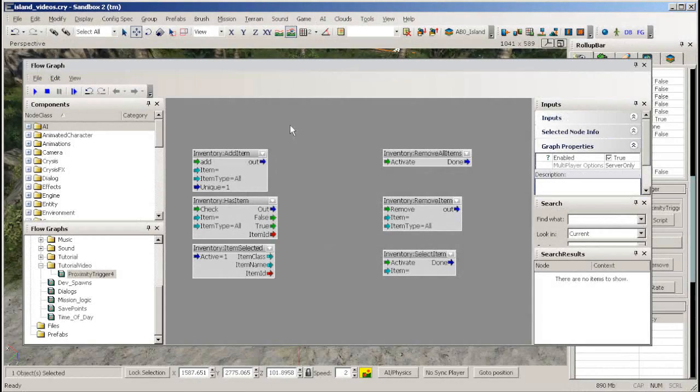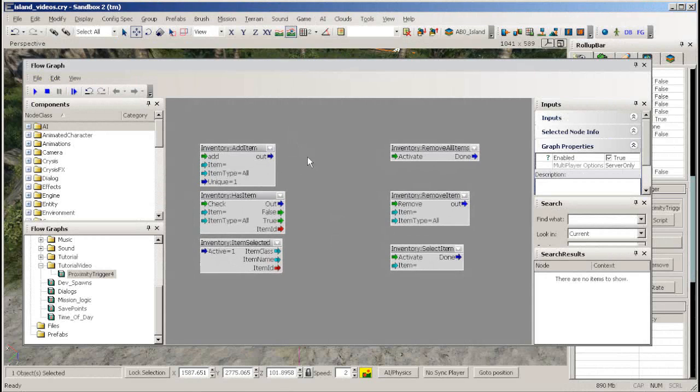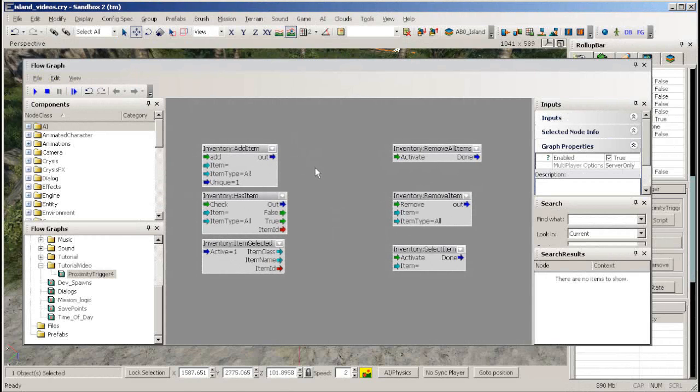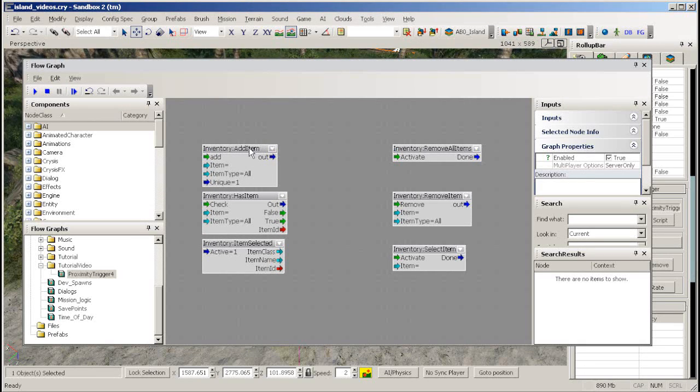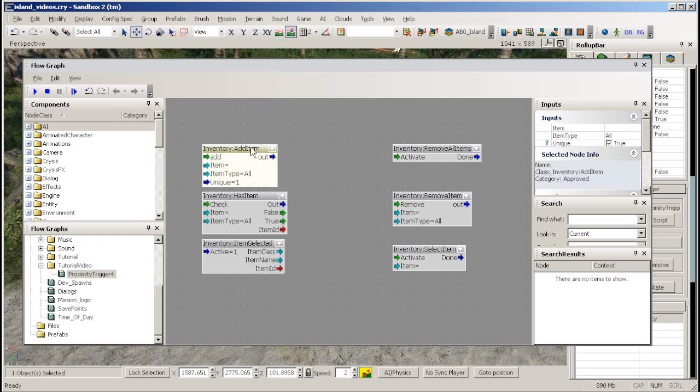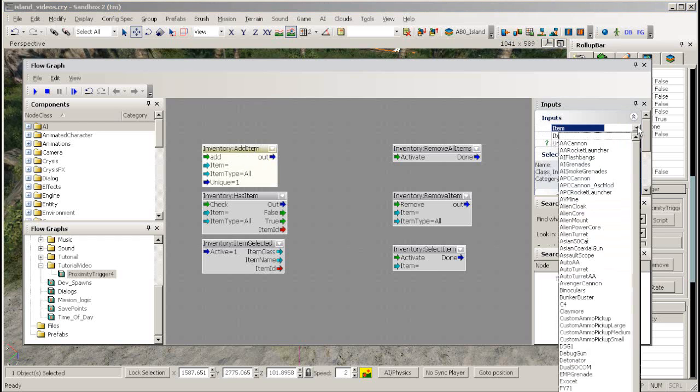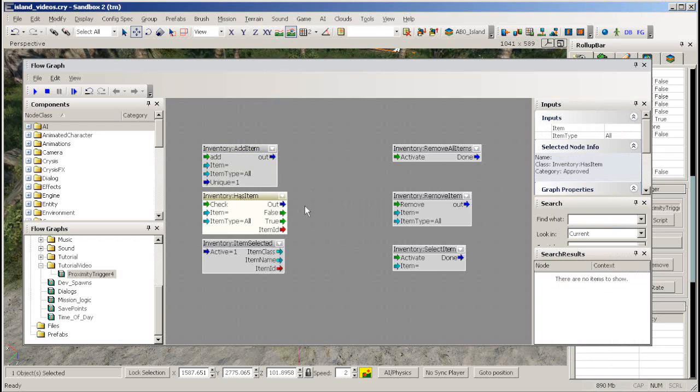There are a few other flow nodes that you may find useful to help you control and check the player's weaponry. Add item will allow you to give the player a specific item. Has item when triggered will allow you to check if the player has a specific item in his inventory.